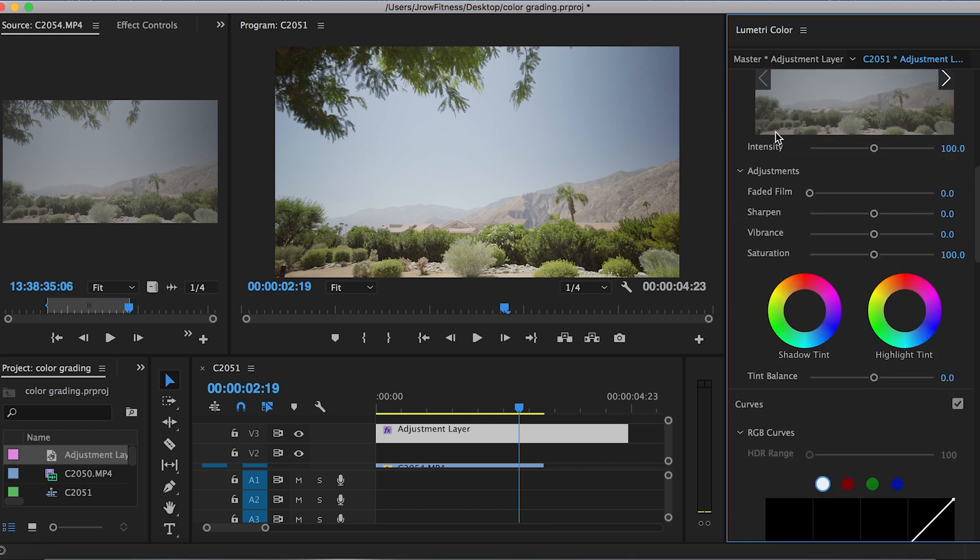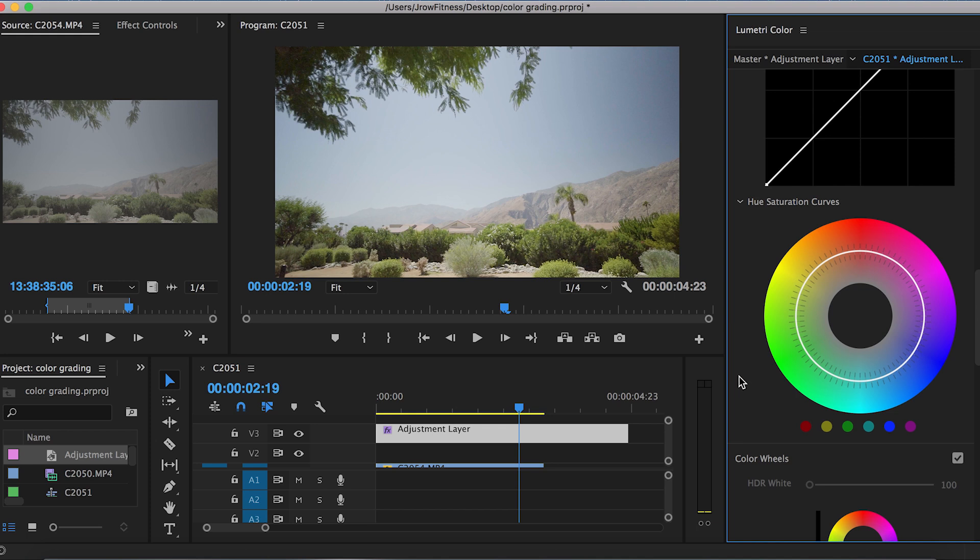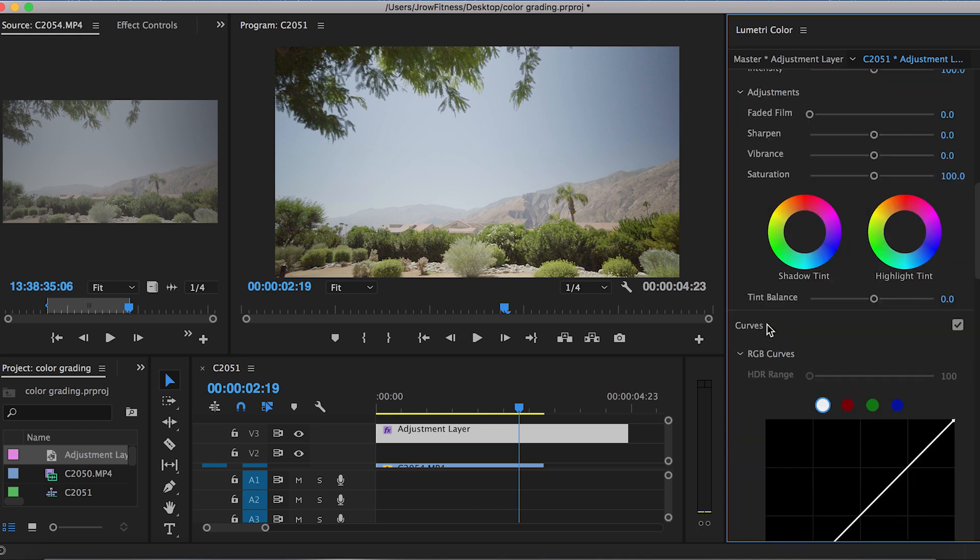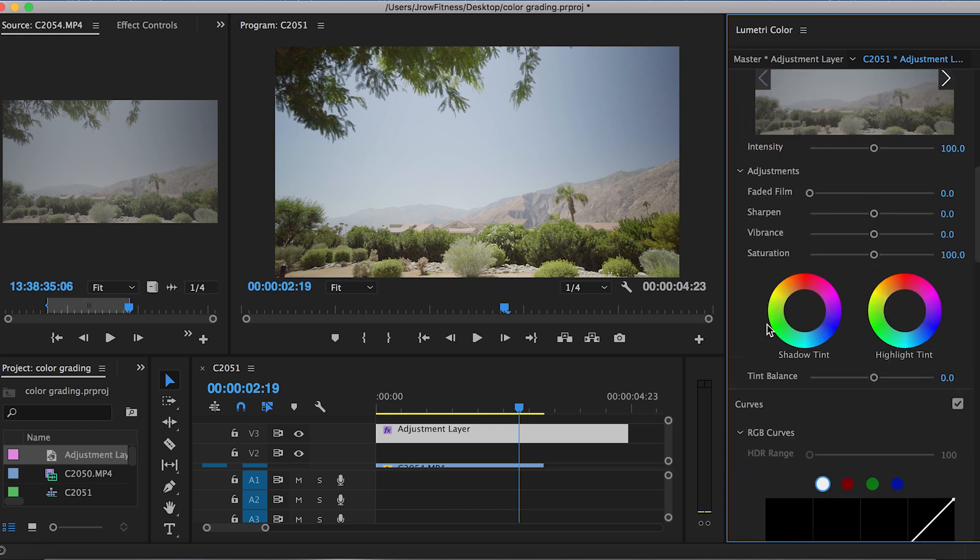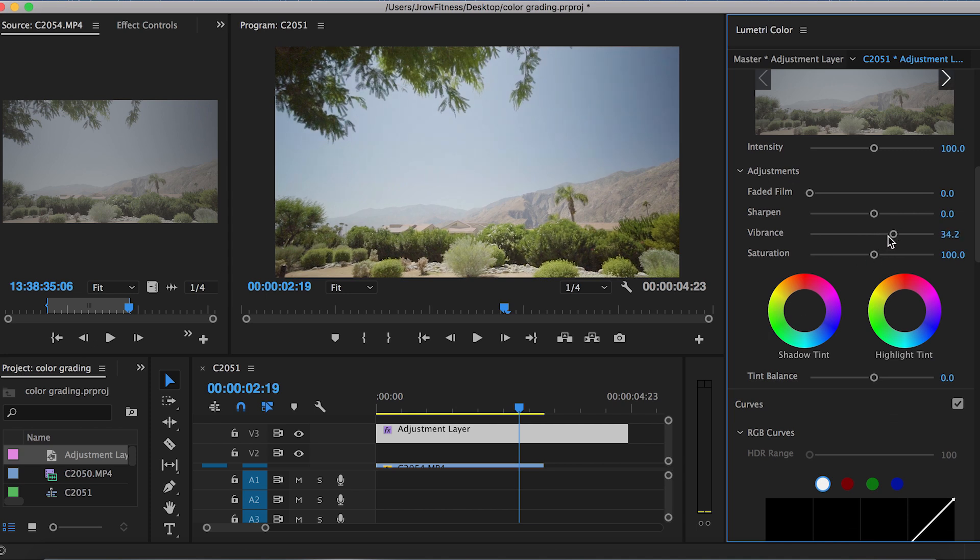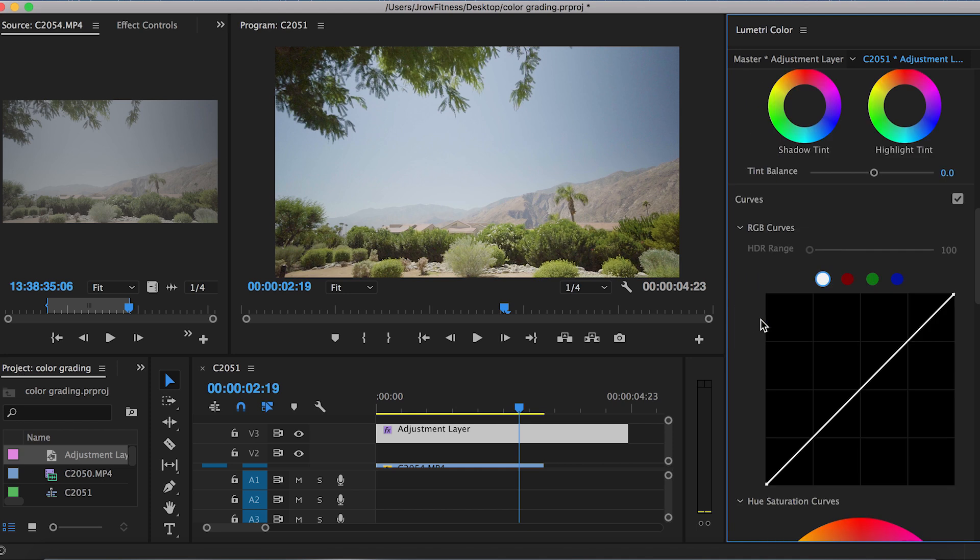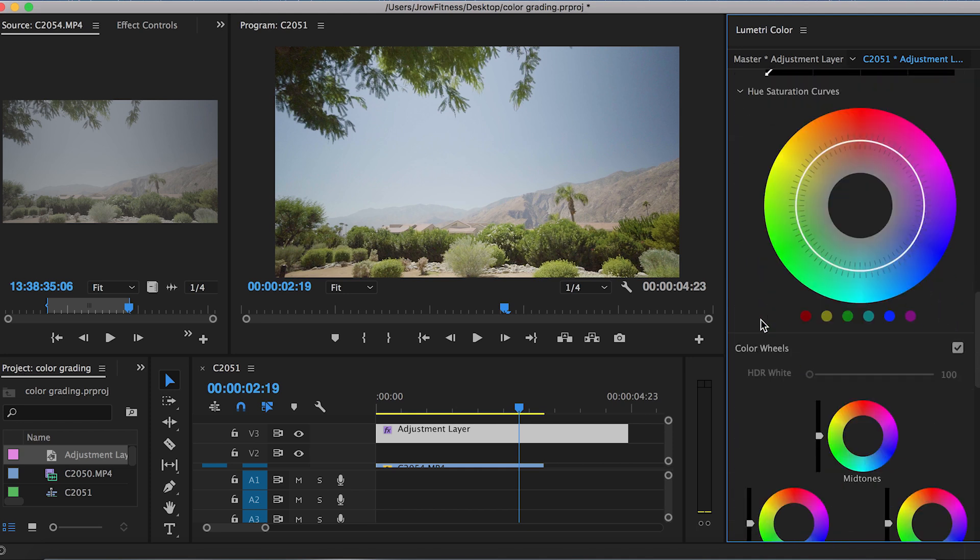Now we're gonna go into color grading. That's gonna be any type of tints, highlight tints, shadow tints, even the hue saturation curve, color wheels—that's huge. I'll go through exactly what I do. The vibrance, I always kind of increase the vibrance a little bit. It just makes the colors pop a little bit more overall. Then I don't really deal with the shadow tint and the highlight tint here. I go down to the color wheels to do that.